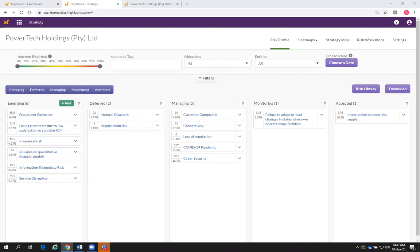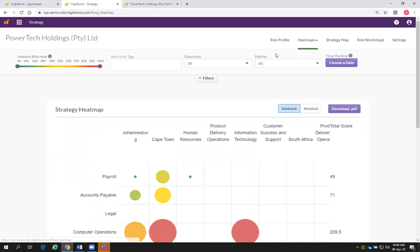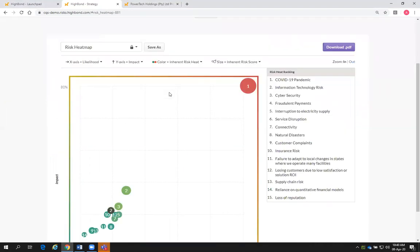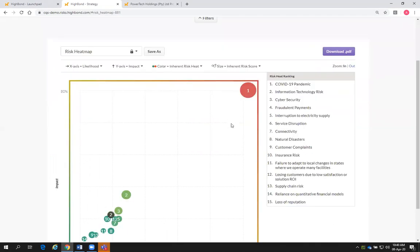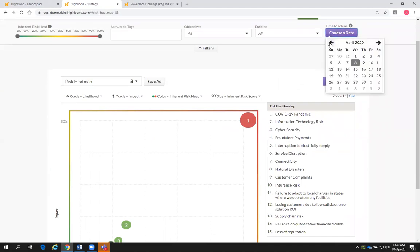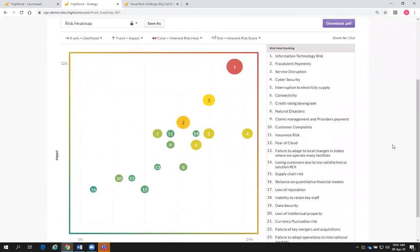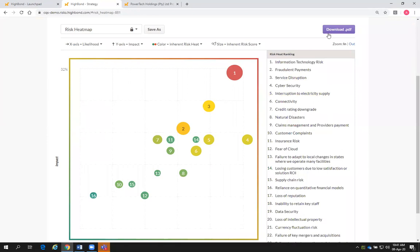Jacob asks about the time machine feature in relation to COVID-19. The time machine is a really great feature. If you're in your heat maps area and can see COVID-19 is your number one strategic risk right now, the time machine allows you to go back in time and show what your key risks were then. For example, going to the 1st of February 2020, the time machine shows your risk information at that point in time — at that time, IT risk was the number one risk. You can download the two reports and put them side by side to show different trends happening in an organization.